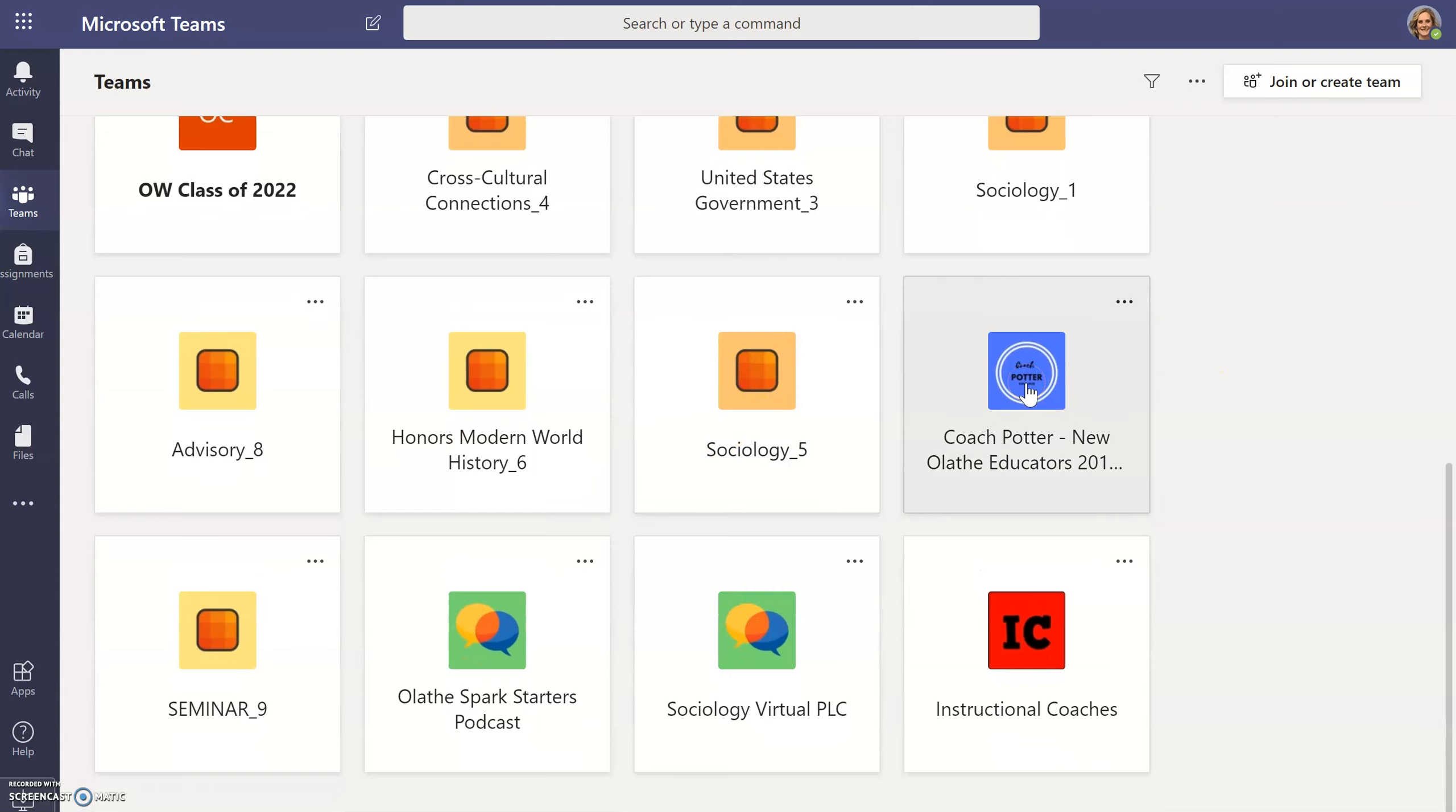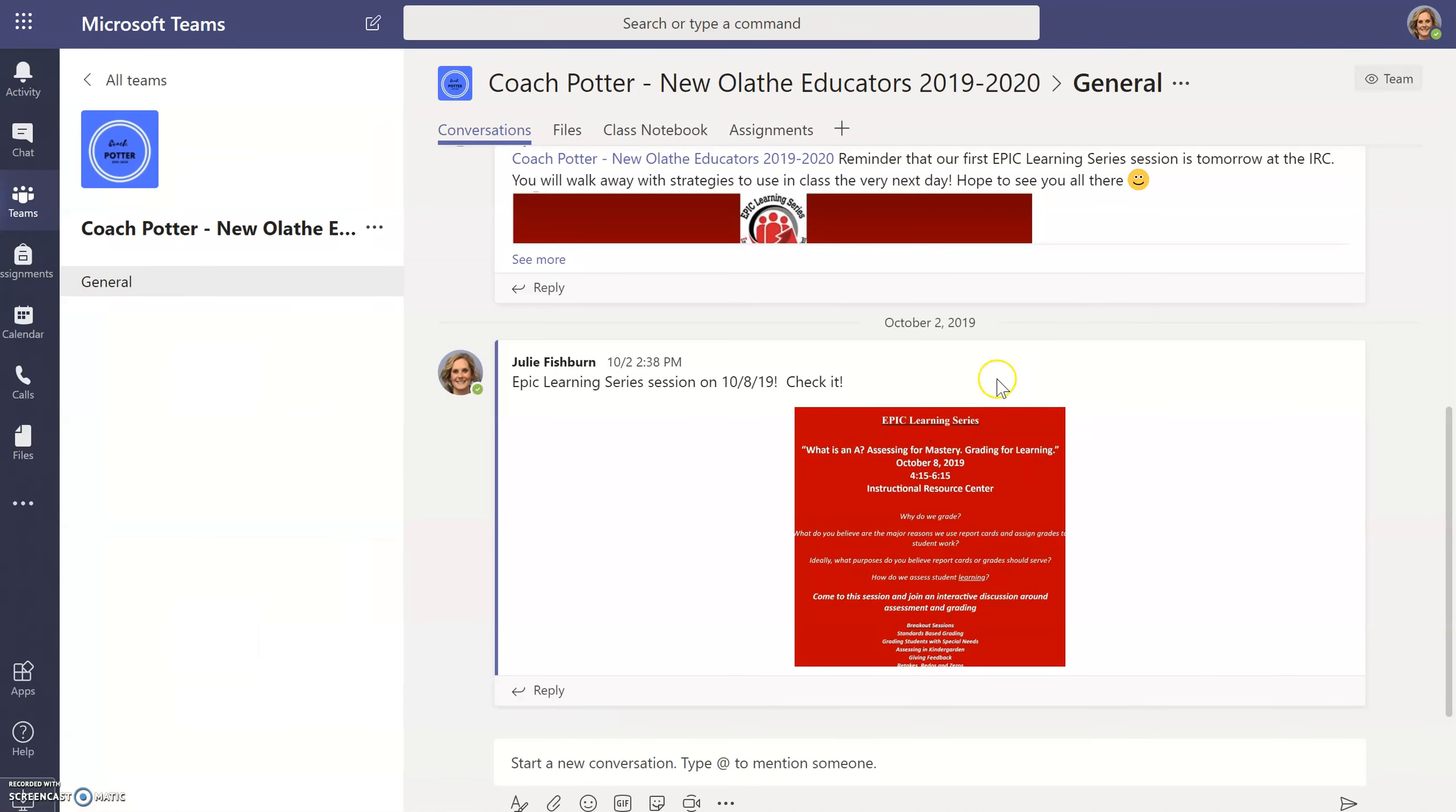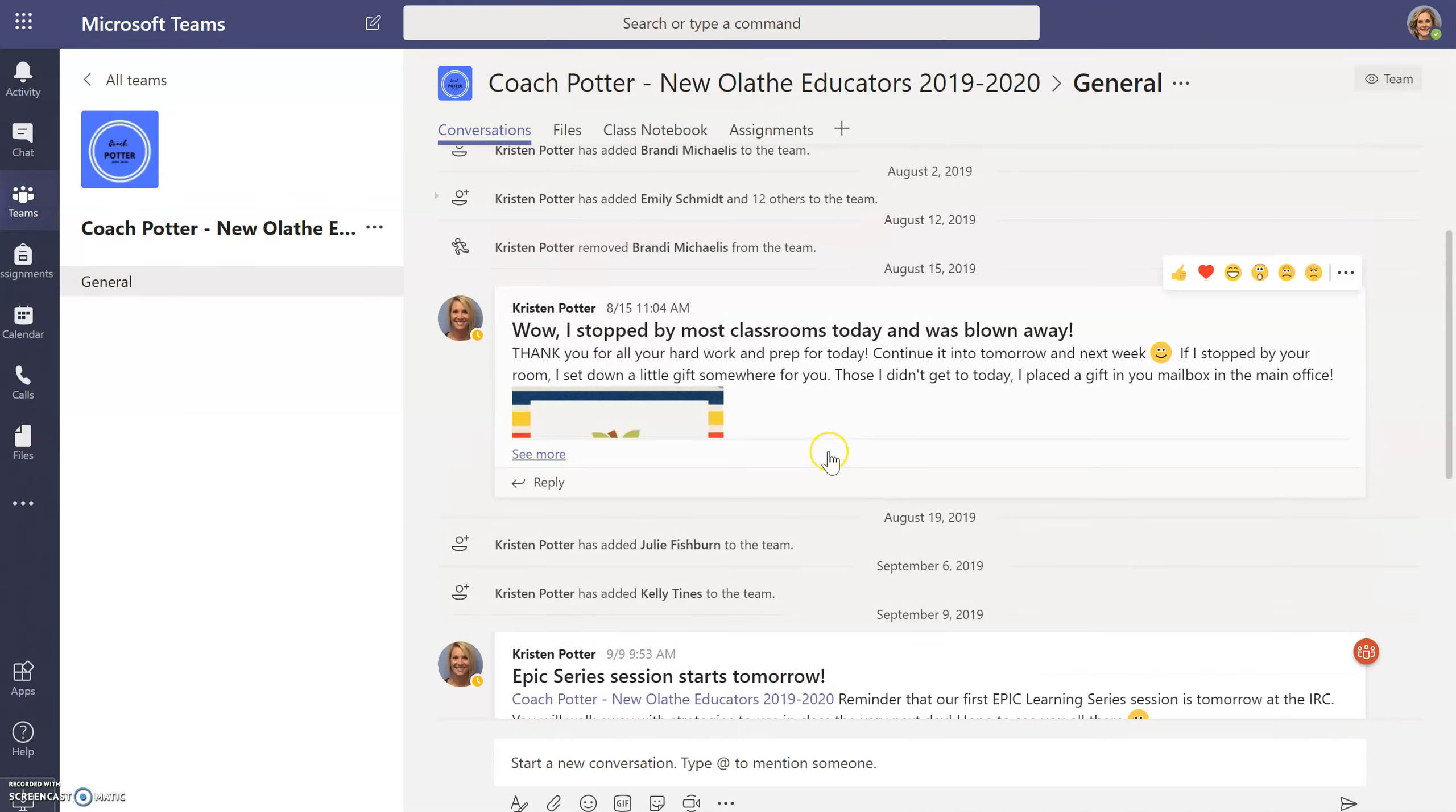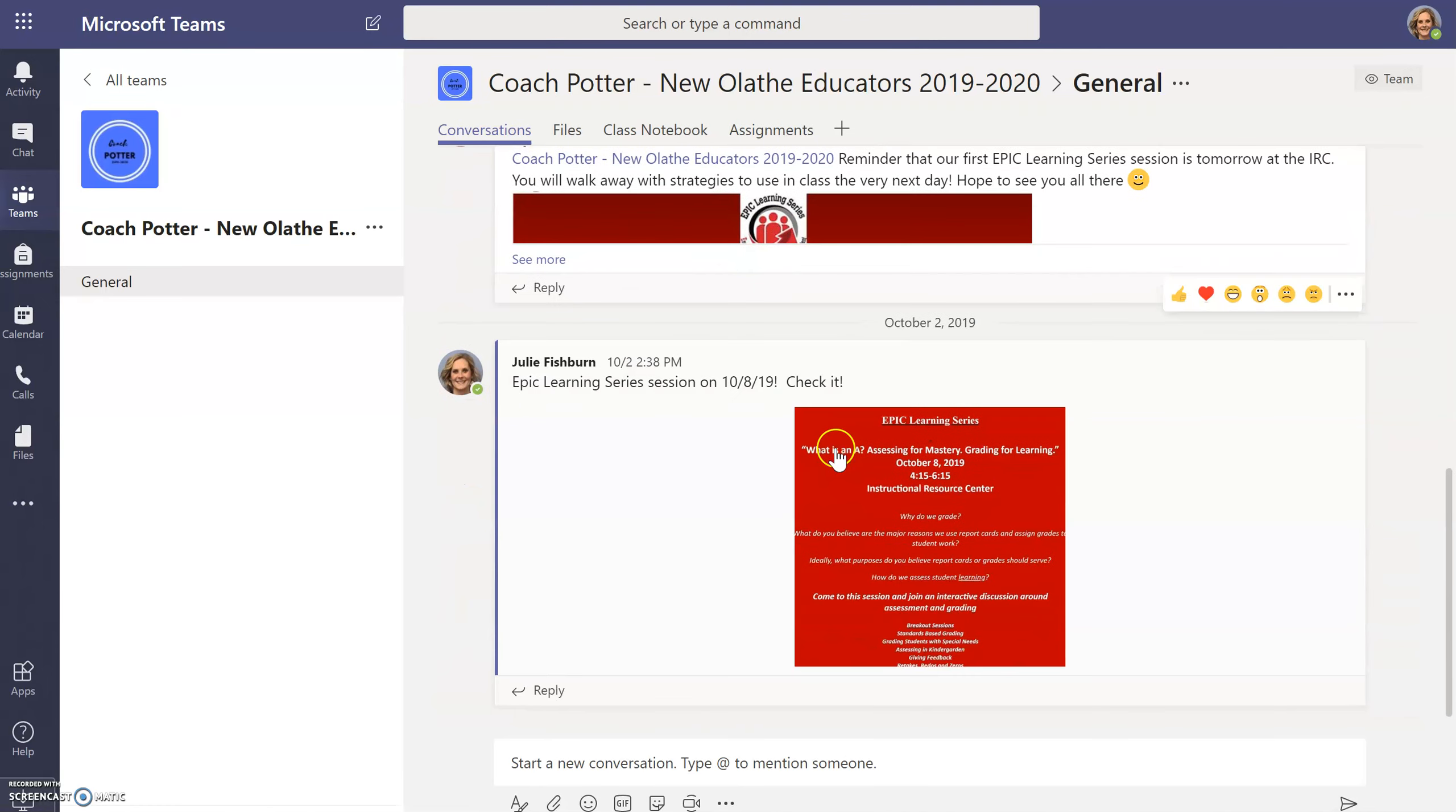So here I'm looking for Coach Potter New Educators. Once I click that, there are several tabs at the top to access. Conversations will show you a stream of things added for you to access or to get quick information.